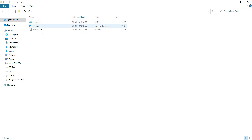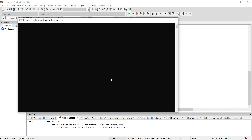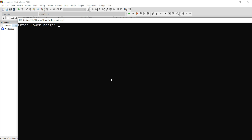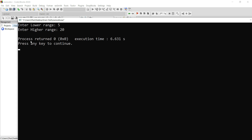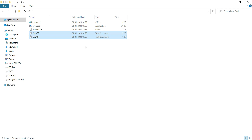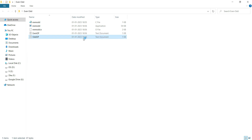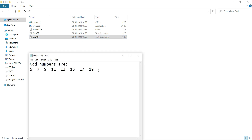Right now in the folder you can see only the C and application files — there are no text documents yet. But once we run the program we will get the text documents. Let's run: lower range 5, higher range 20. Program successfully executed. Going back to the folder, we can see two new text documents. Opening the first file shows all even numbers between range 5 to 20, and opening the other file shows all odd numbers between 5 to 20.